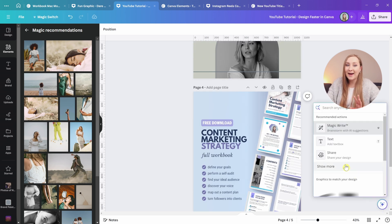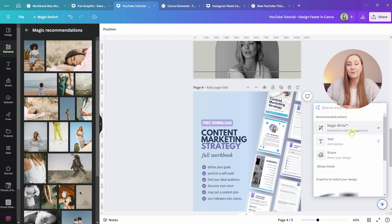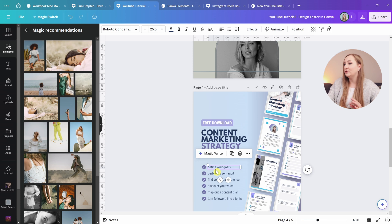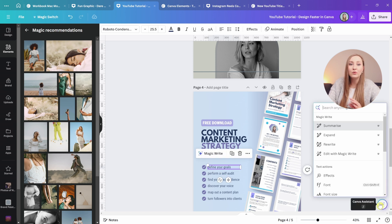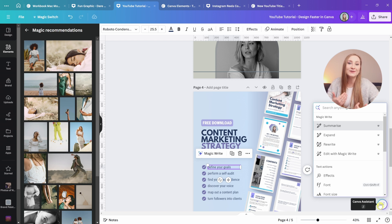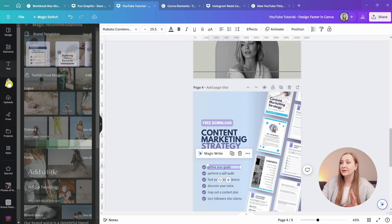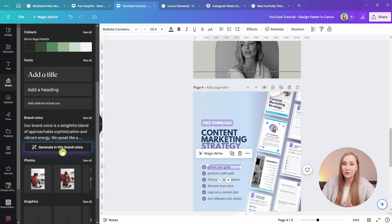Within the Assistant, you have Magic Write, which you can use to quickly create copy for your designs — generating a list of tips or a paragraph on a specific point. When you select an existing piece of text and use the Assistant, you get options like summarizing or expanding, which is great for when you need a bit more or less text. You can also use Rewrite to paraphrase, fix mistakes, or change the tone. As a pro user, you can add your brand voice description in the brand kit and then use it in your designs to generate text that's even more custom and relevant.